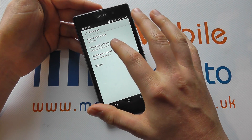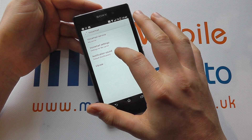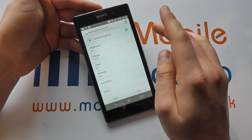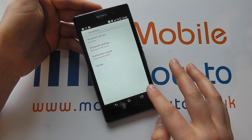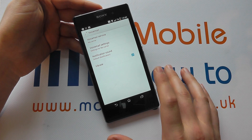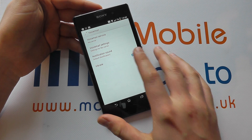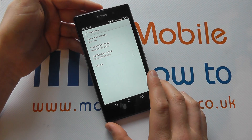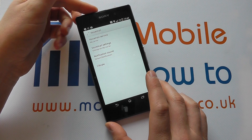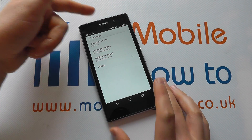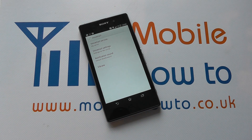We can change the notification sound if we like, and change whether it vibrates for voicemail as well. And that's how you change the voicemail settings on the Sony Xperia Z1.